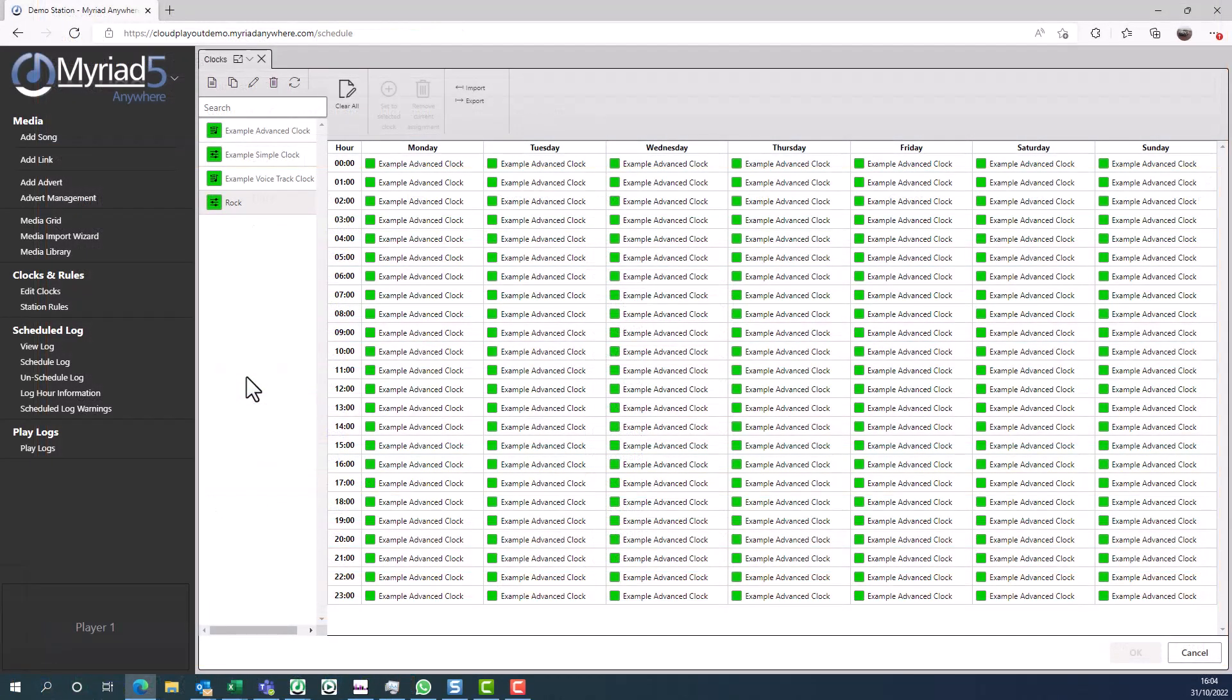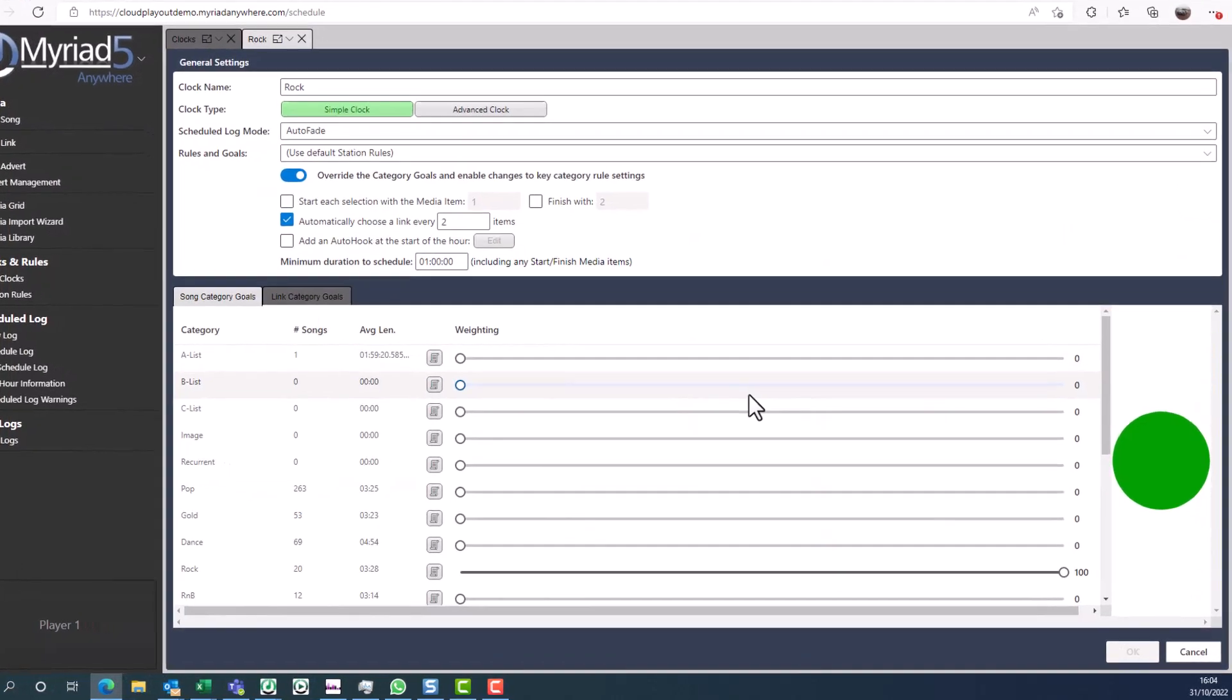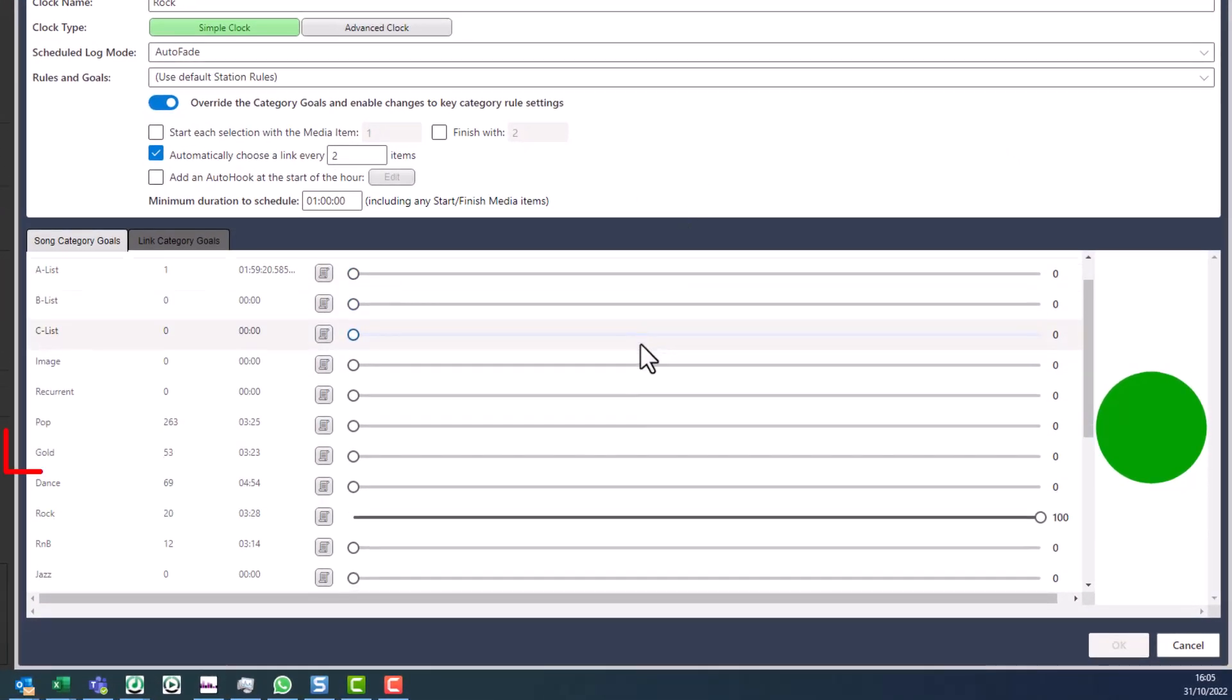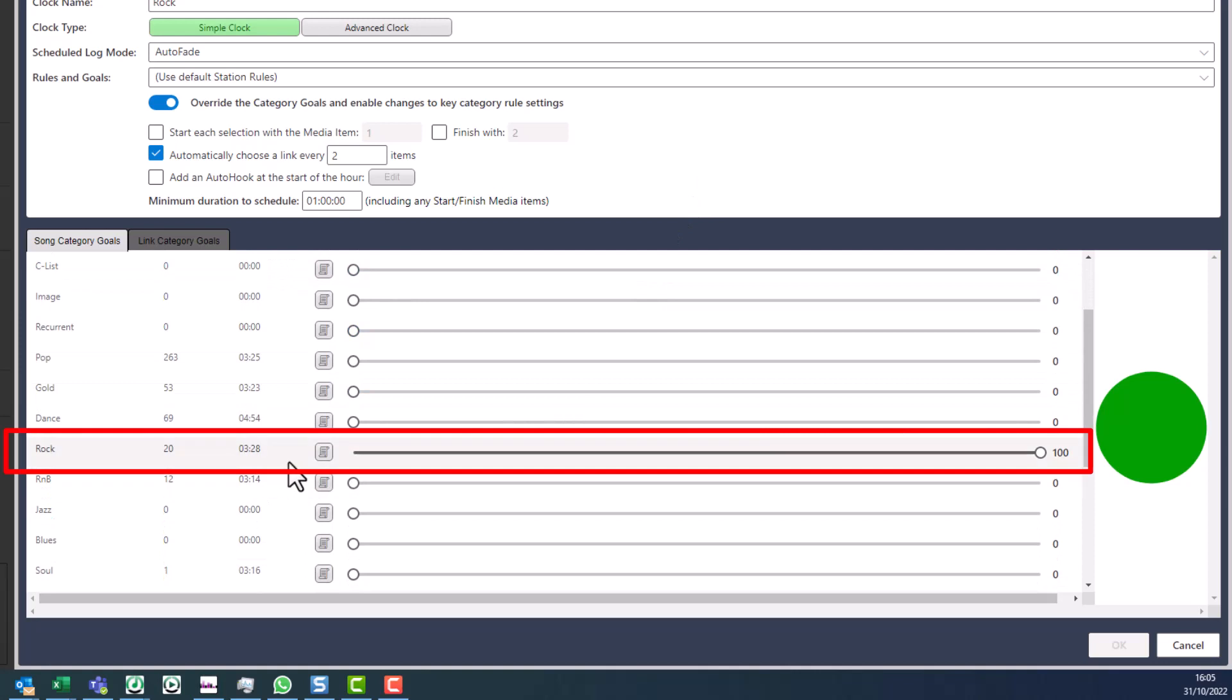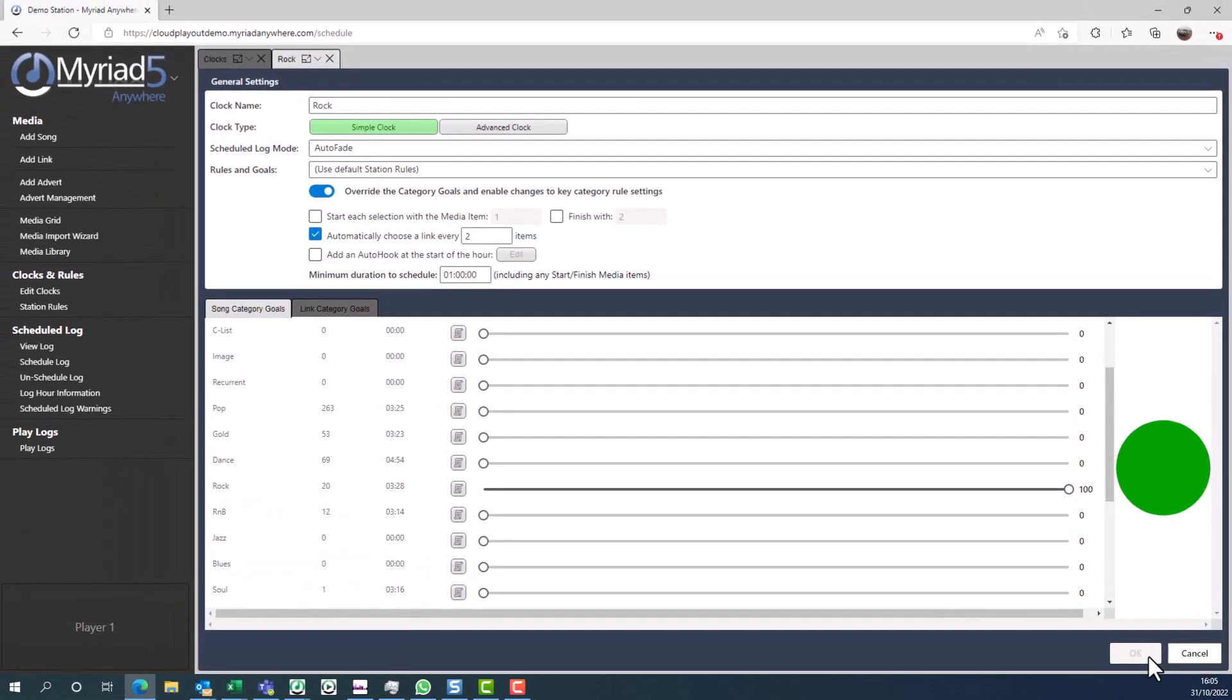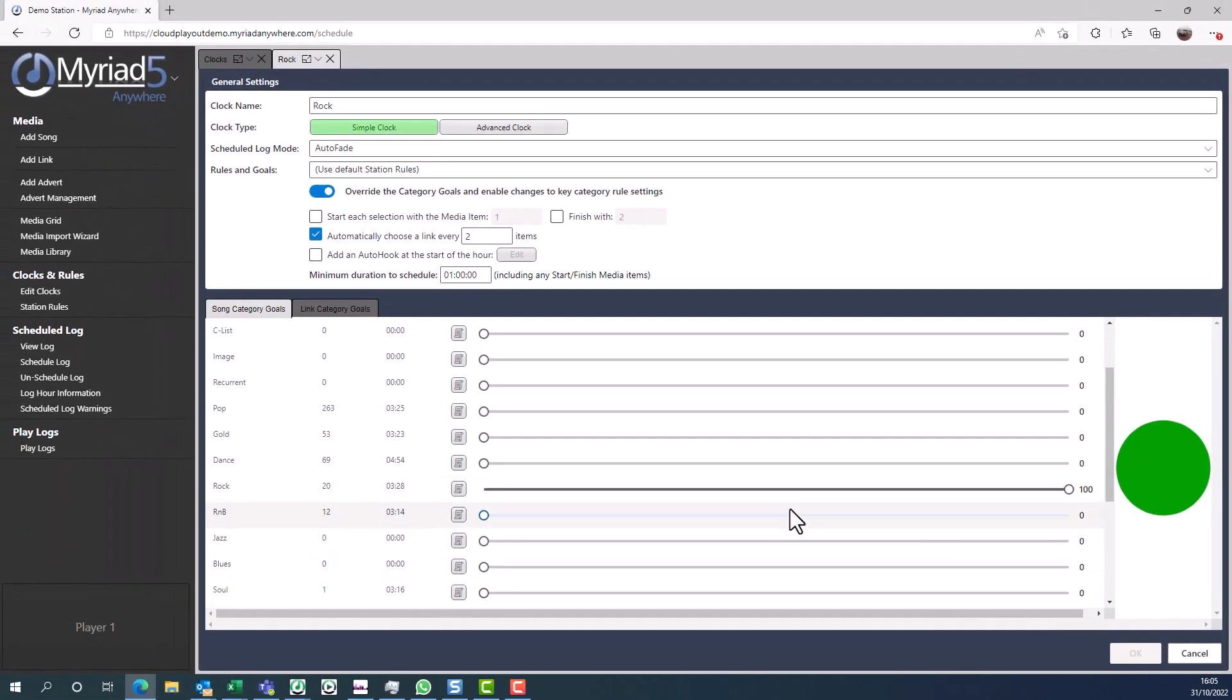Let's look at another example of a simple clock. This clock only plays rock music. You can see that the only category that is selected is the rock category, which means whenever this clock is used in the schedule, only rock music will be scheduled. So let's assign this clock to a few hours of the week so we can have a rock show.